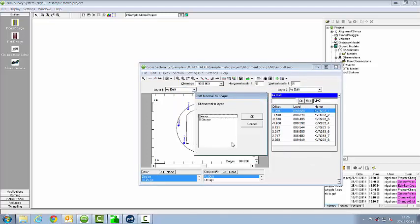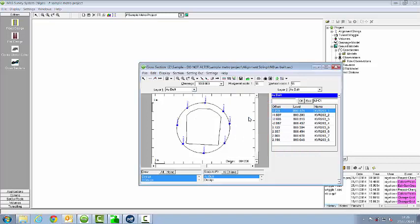Now it needs to know which shape I want to do it to. So I'm going to shift them normal to the design. And now it's shifted those all 0.15.